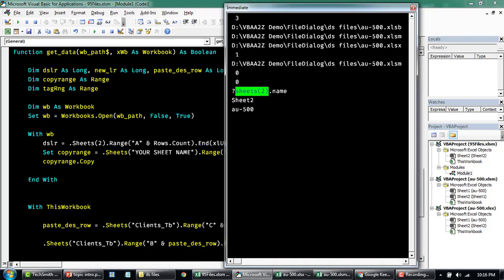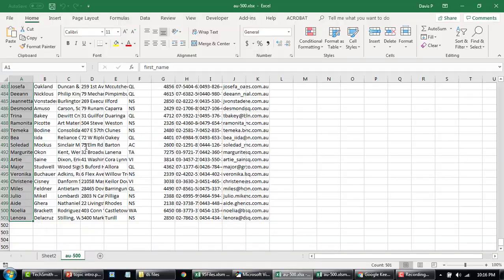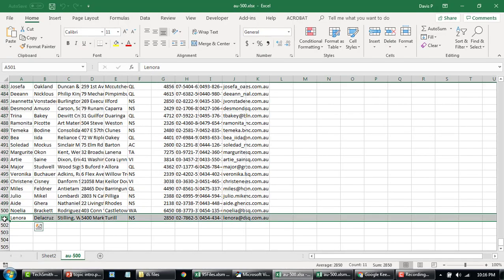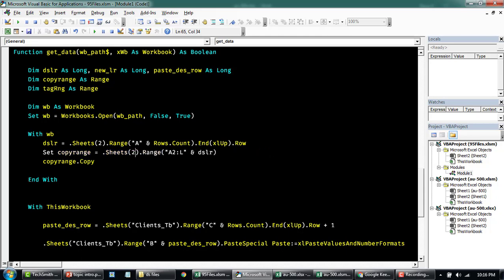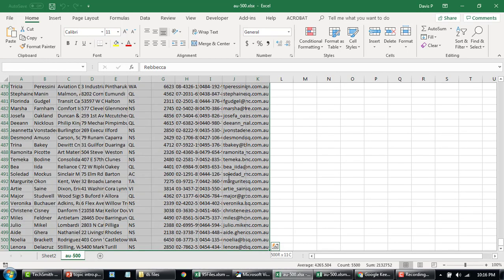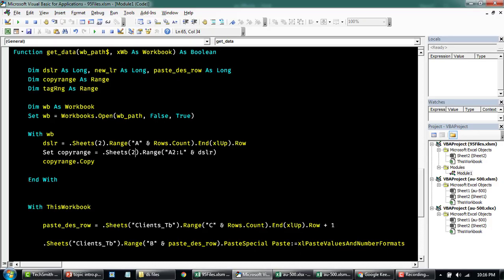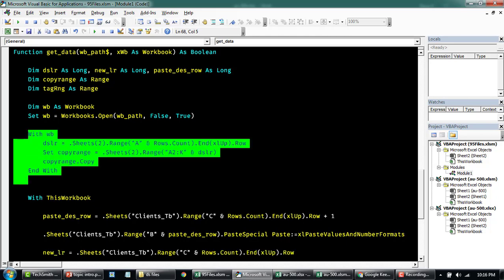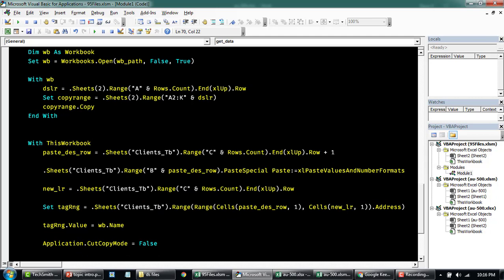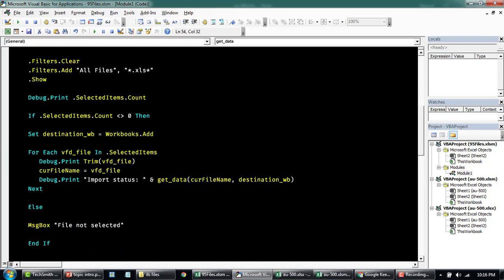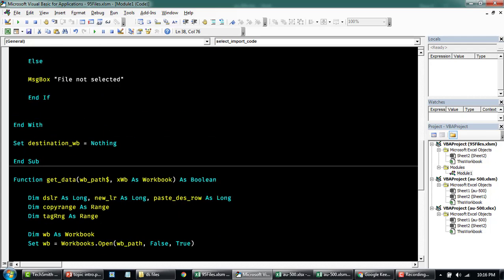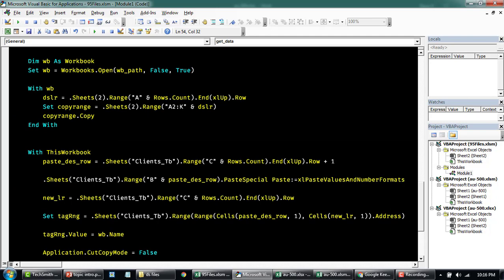And then from column A, we'll find out the last row, which is the data. Just like this. So if I print this now, it'll give you 501. Here, once we have the last row, we'll copy the data from there. We'll say, copy the data from sheet2, range, let's copy from the second row till K, and the last row. So A is to K, and this last row will become a variable here. So once the range is constructed, it's going to copy the data. Now it's going to go to, instead of this workbook, we want to paste the data to our destination workbook, this one.